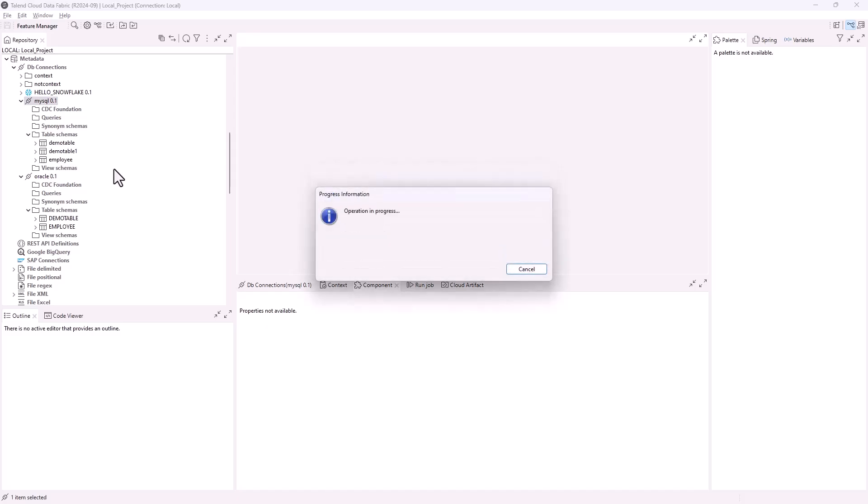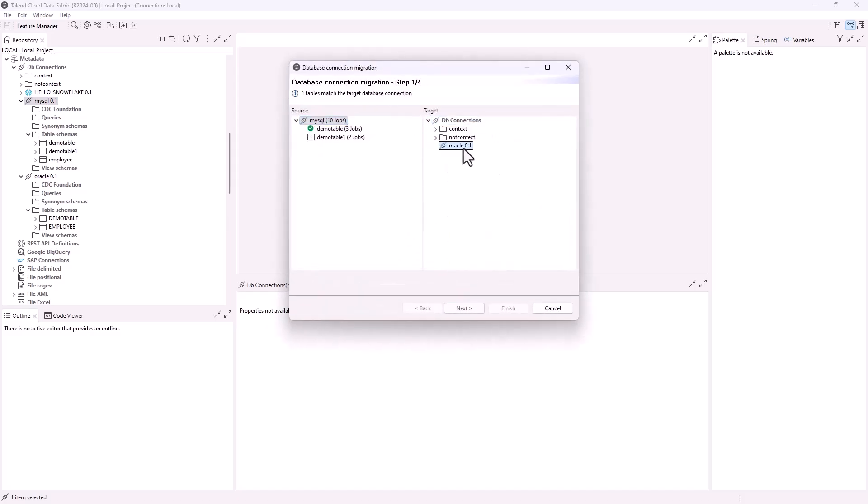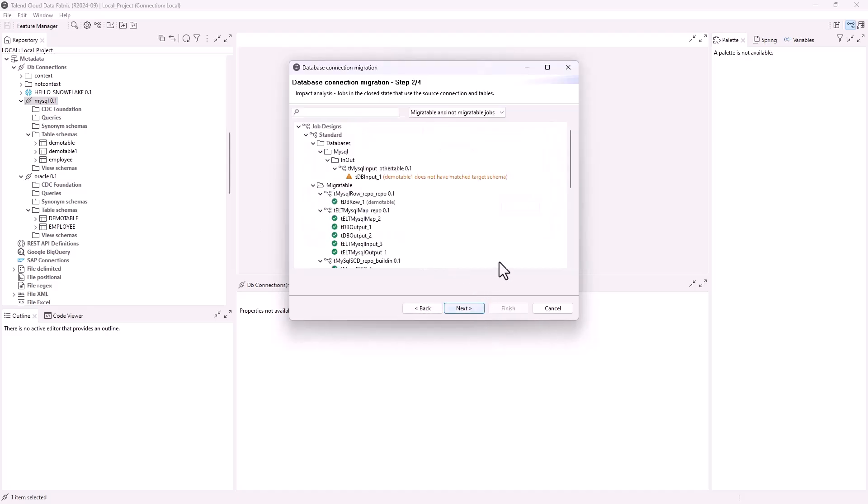Right-click the MySQL database connection and select Migrate DB Connection To from the contextual menu. The database migration wizard opens. Select Oracle in the target column and click Next. All jobs in the close state that use the MySQL connection are analyzed. If the components and table schemas in a job can be matched from the source connection to the target connection, the job is migratable.